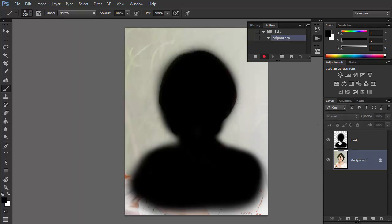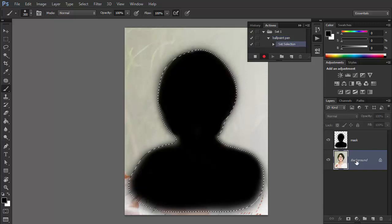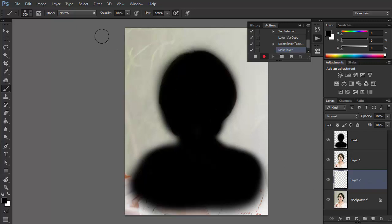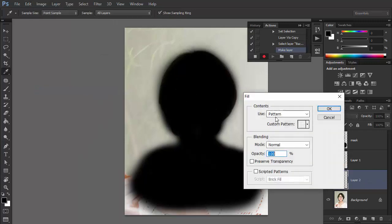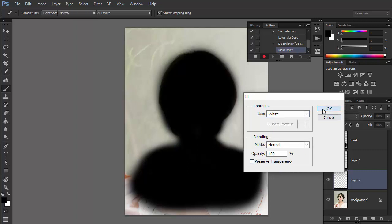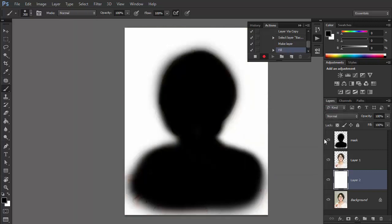Hold the Ctrl key and click the thumbnail of the mask layer to set the selection. Then go to the Background layer and use the shortcut Ctrl+J to copy the selected part. Go back to the Background layer and create a new layer. Go to Edit, Fill, and fill it with white. Then hide the mask layer.